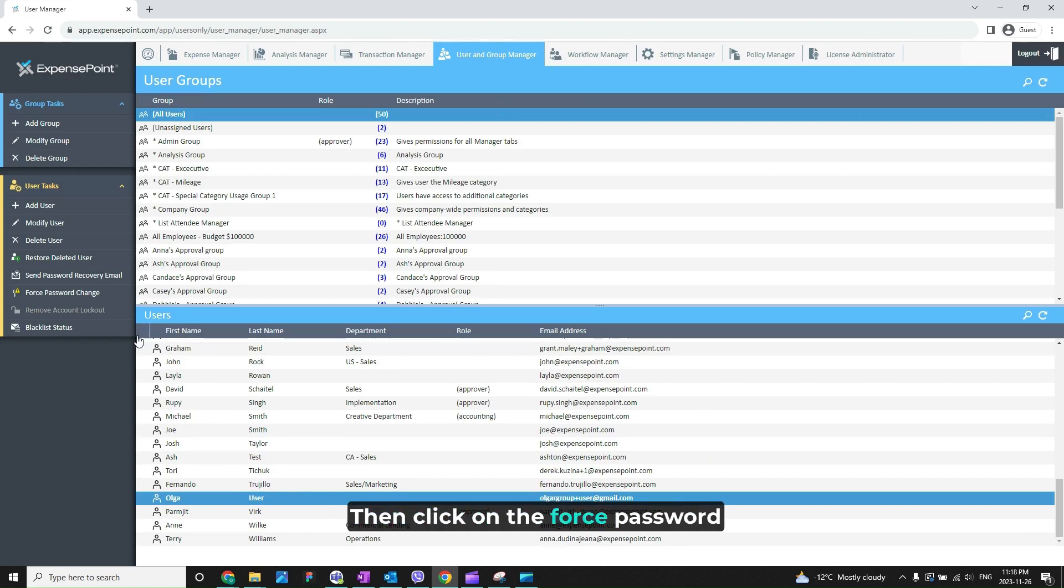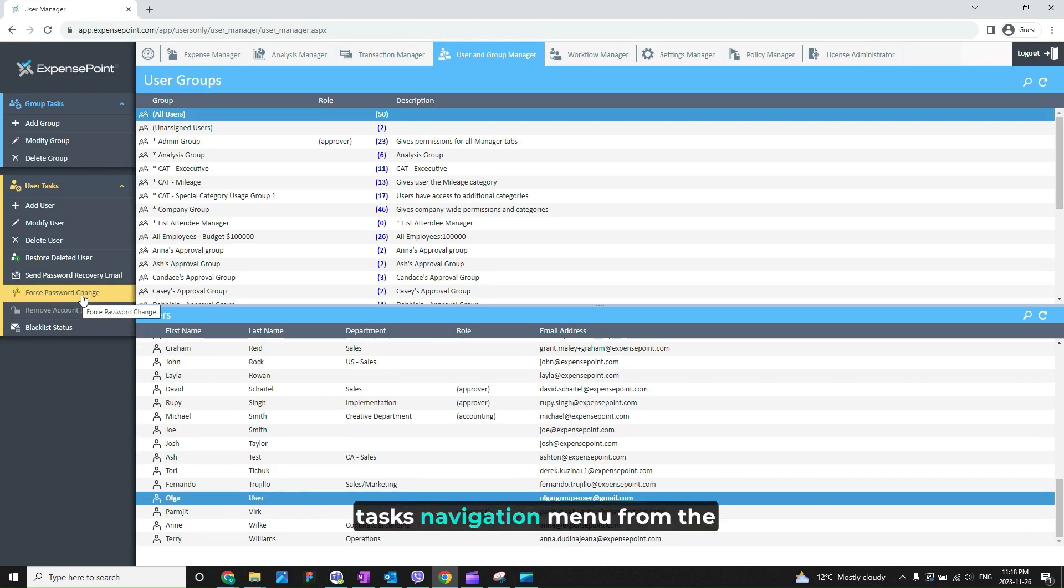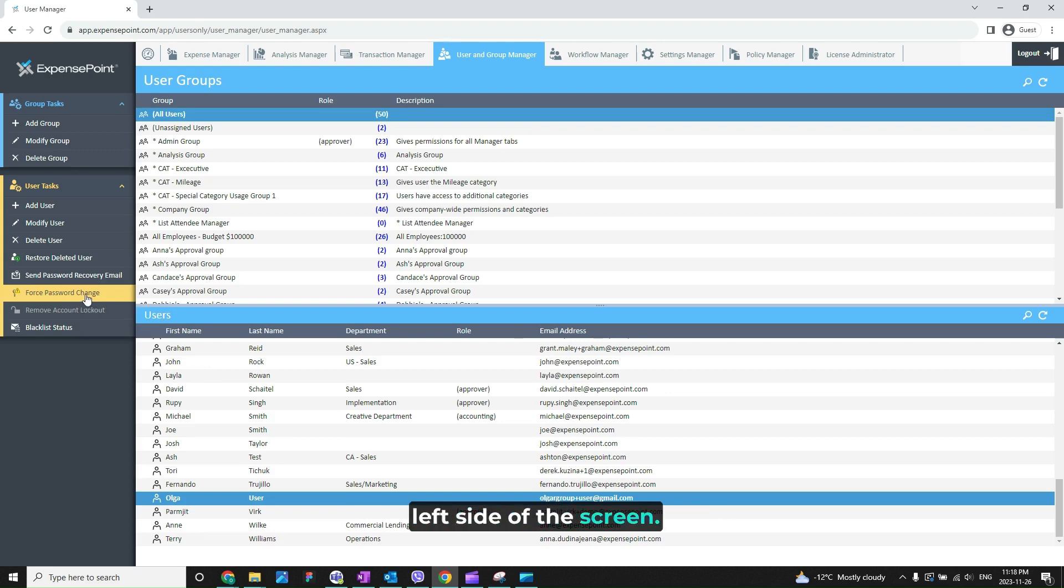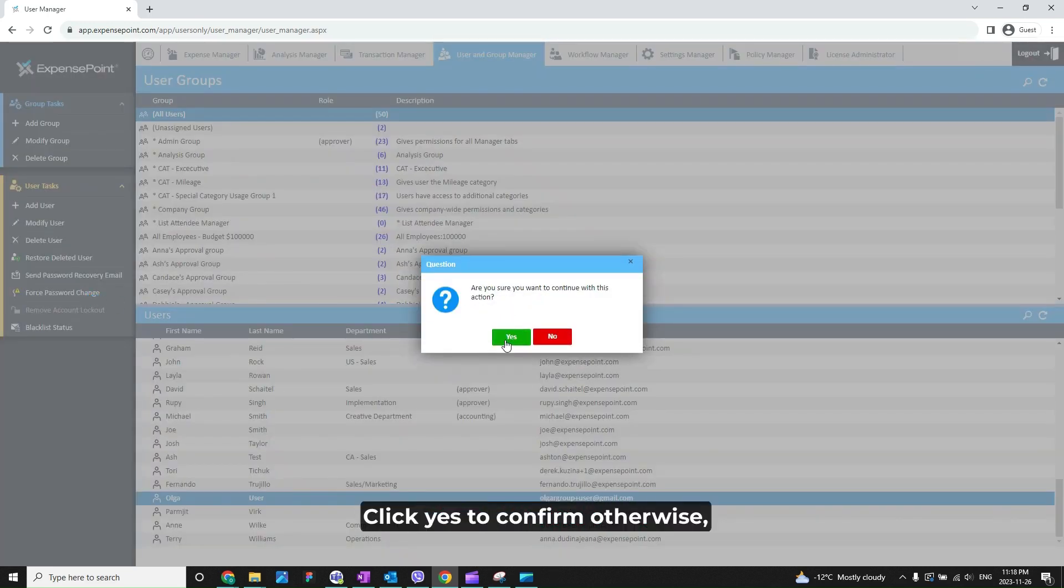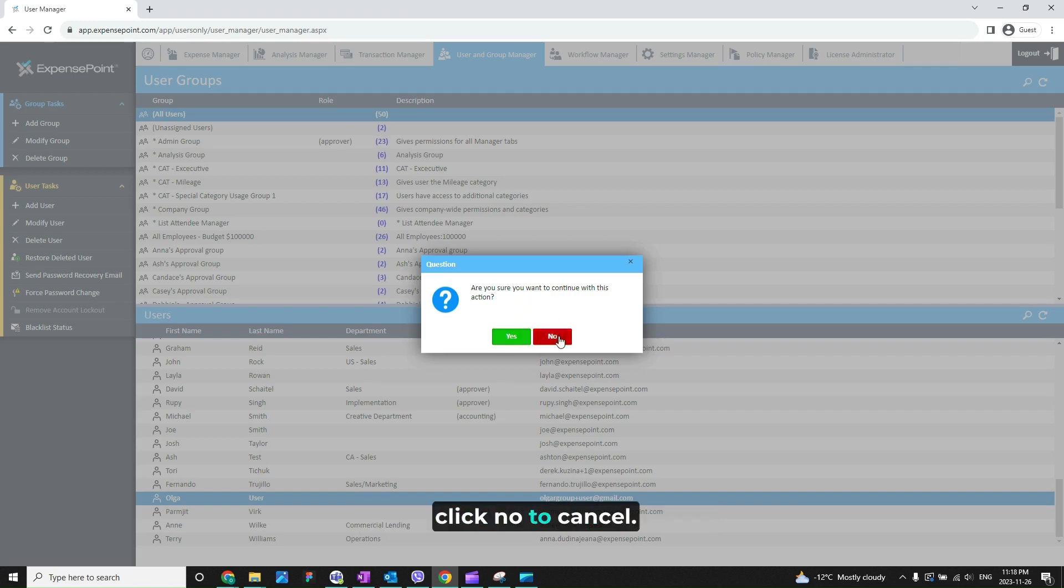Then click on the force password change option from the user tasks navigation menu from the left side of the screen. This will prompt a confirmation window. Click yes to confirm, otherwise click no to cancel.